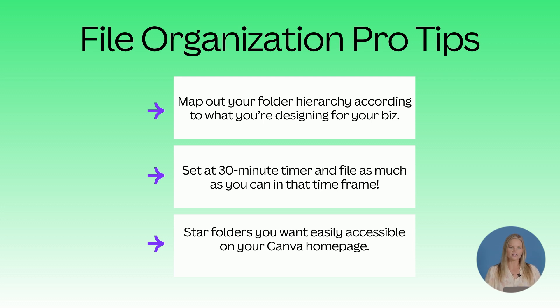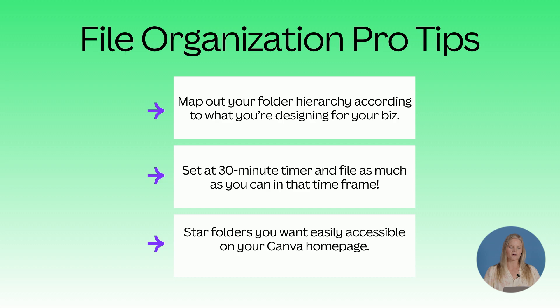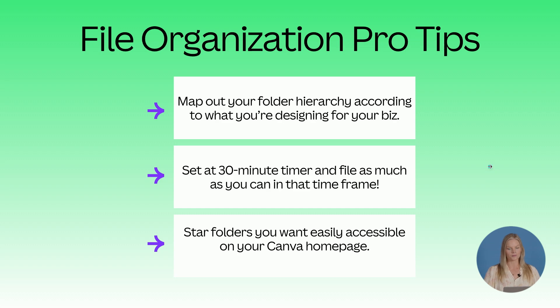Honestly, whatever goes past that point, you're probably never using anyways. So I think you can just forget it. And then I would love to see you star folders so you can easily access them when designing from the Canva homepage.